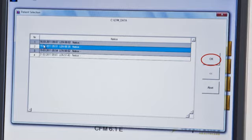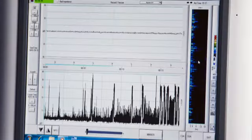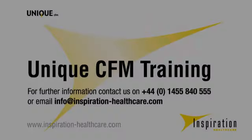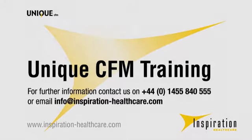If you are using video, you will also be able to review this through the master screen. If you have any questions following the training, please contact Inspiration Healthcare on +44 1455 840 555 or email info at inspiration-healthcare.com.